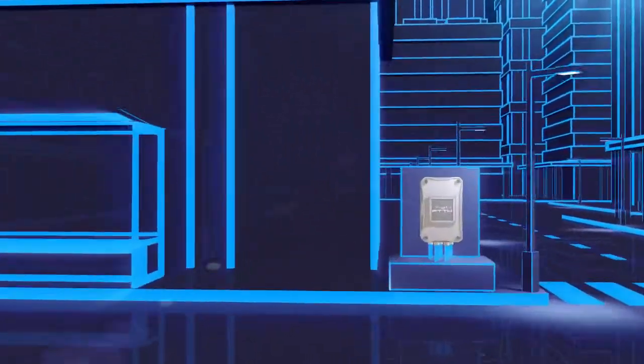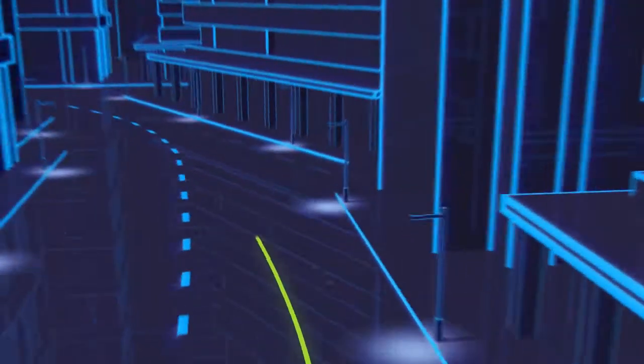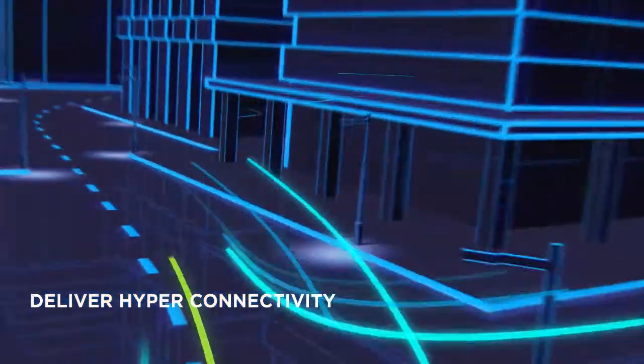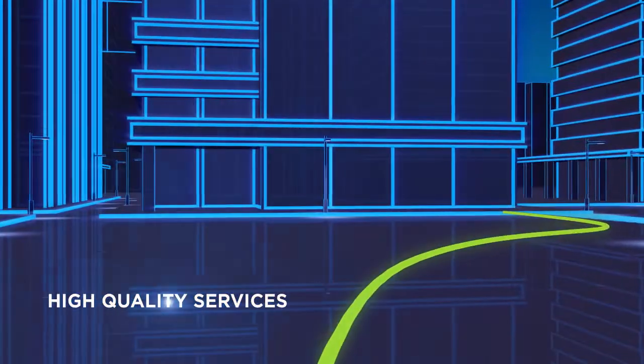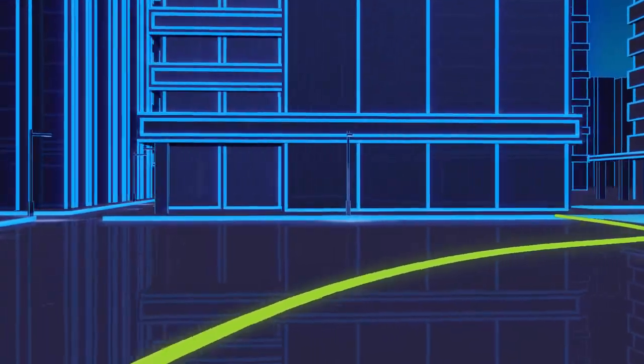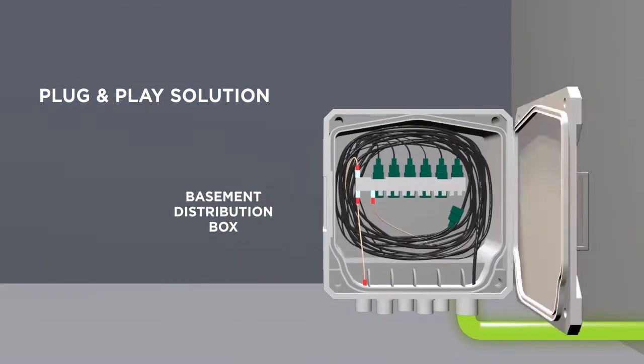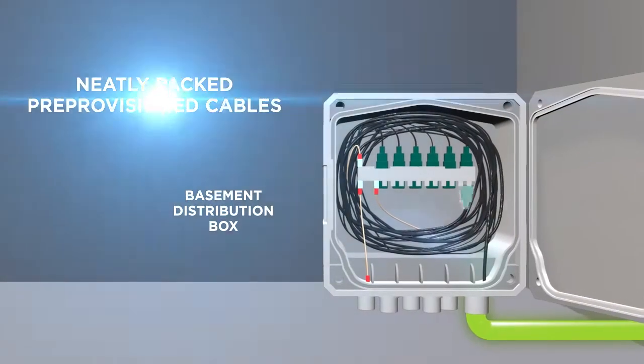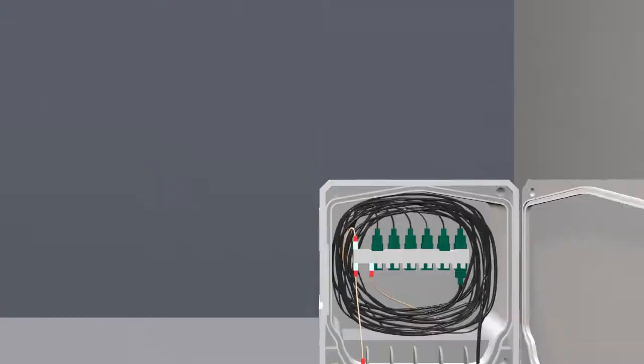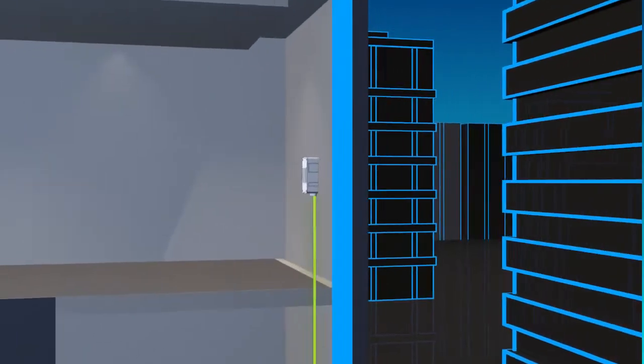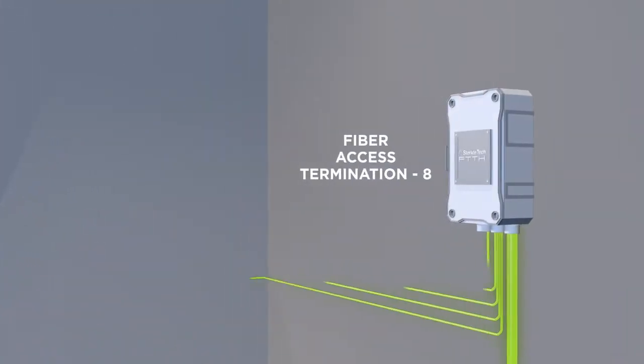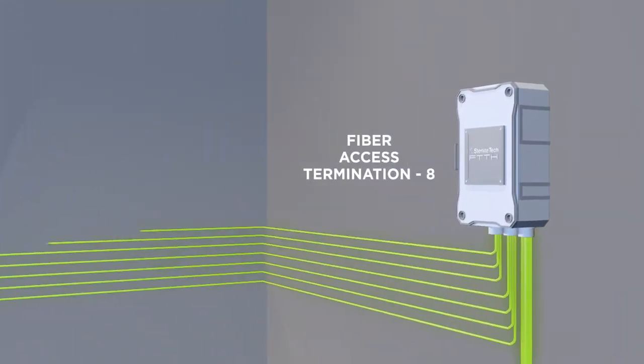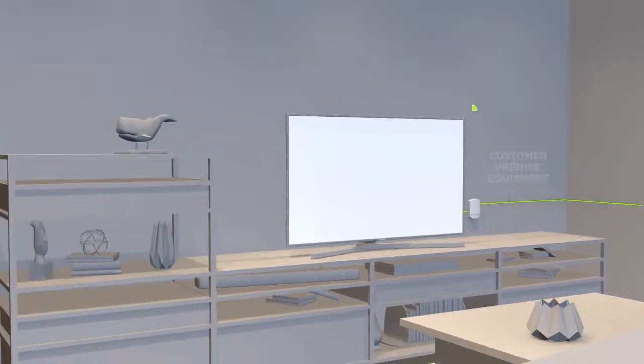Smarter FTTH plug-and-play solution are carefully designed to minimize installation time while ensuring highest quality service. With splicing and cable slack issues out of the way, you only get home-pass readiness in high- and medium-rise buildings within hours instead of days, at the lowest total cost of ownership.